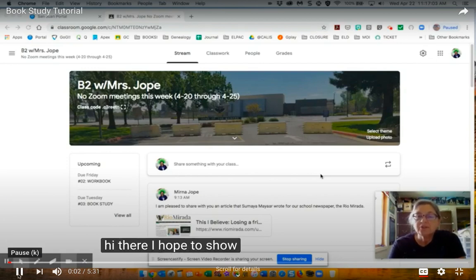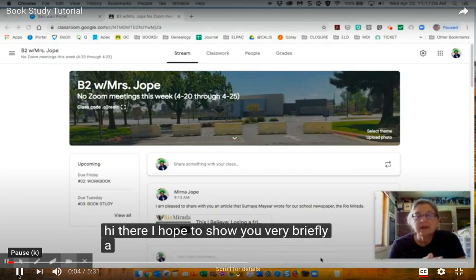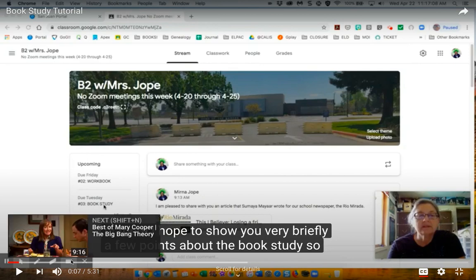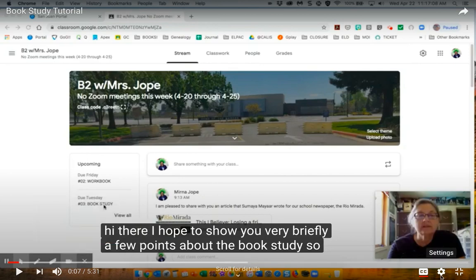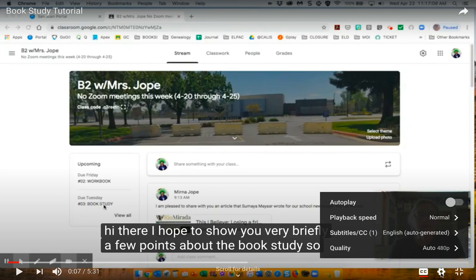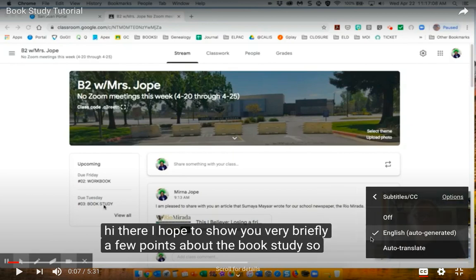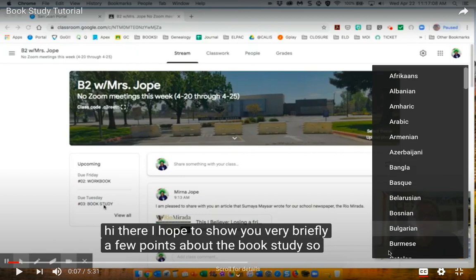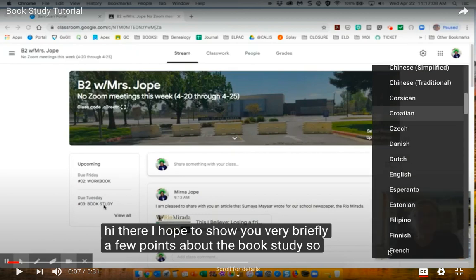Currently the subtitles are in English. But if you click here on the gear and click on the word subtitles, you get the option auto translate and you have a lot more languages to choose from.